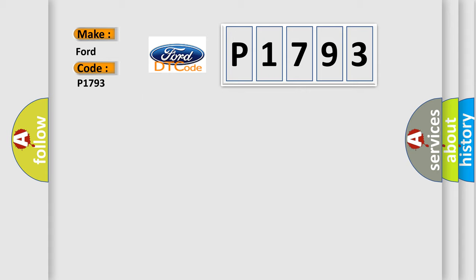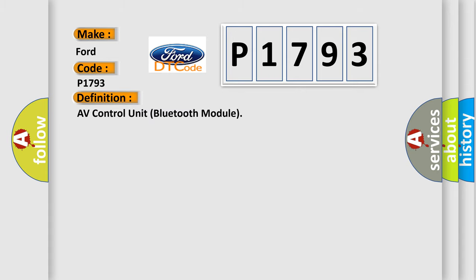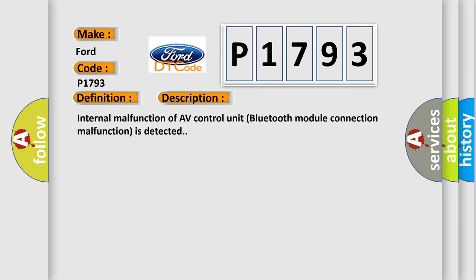The basic definition is AV control unit Bluetooth module. And now this is a short description of this DTC code: Internal malfunction of AV control unit Bluetooth module connection malfunction is detected.